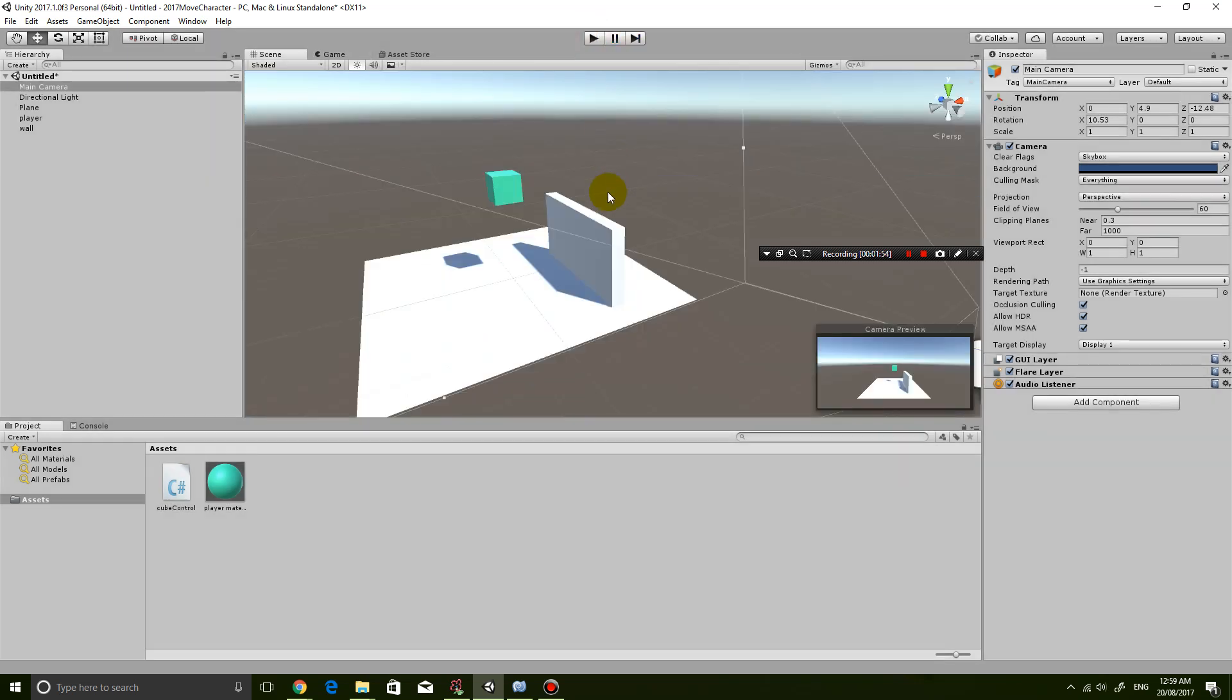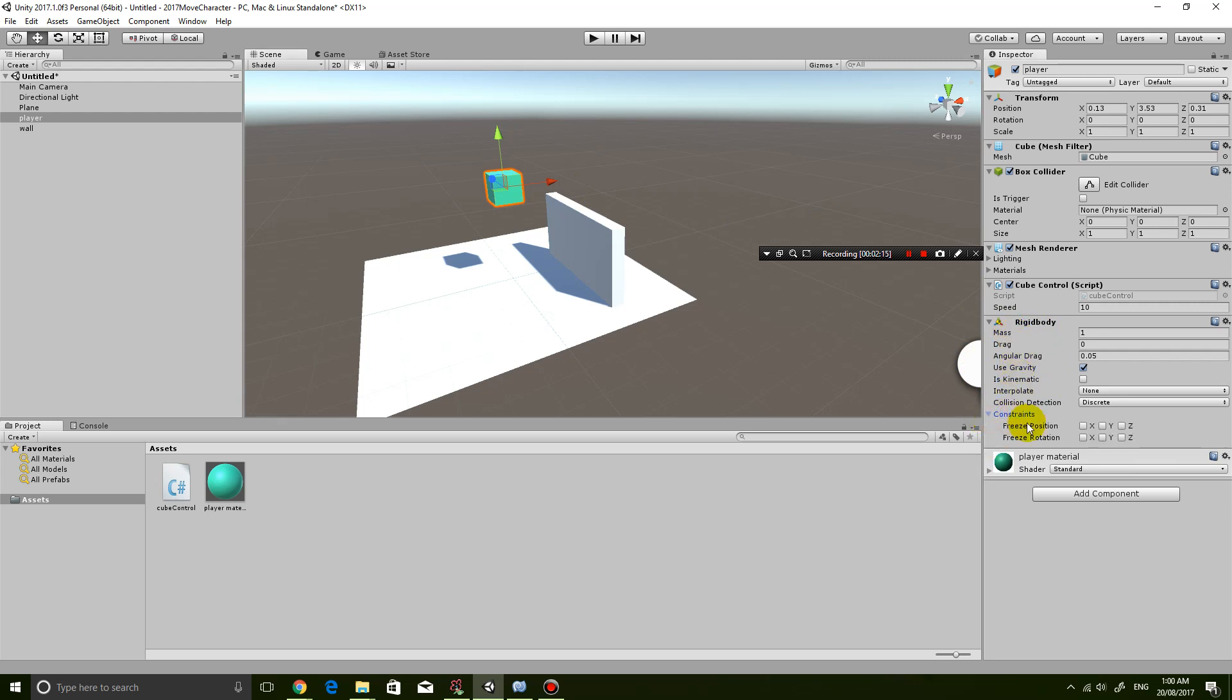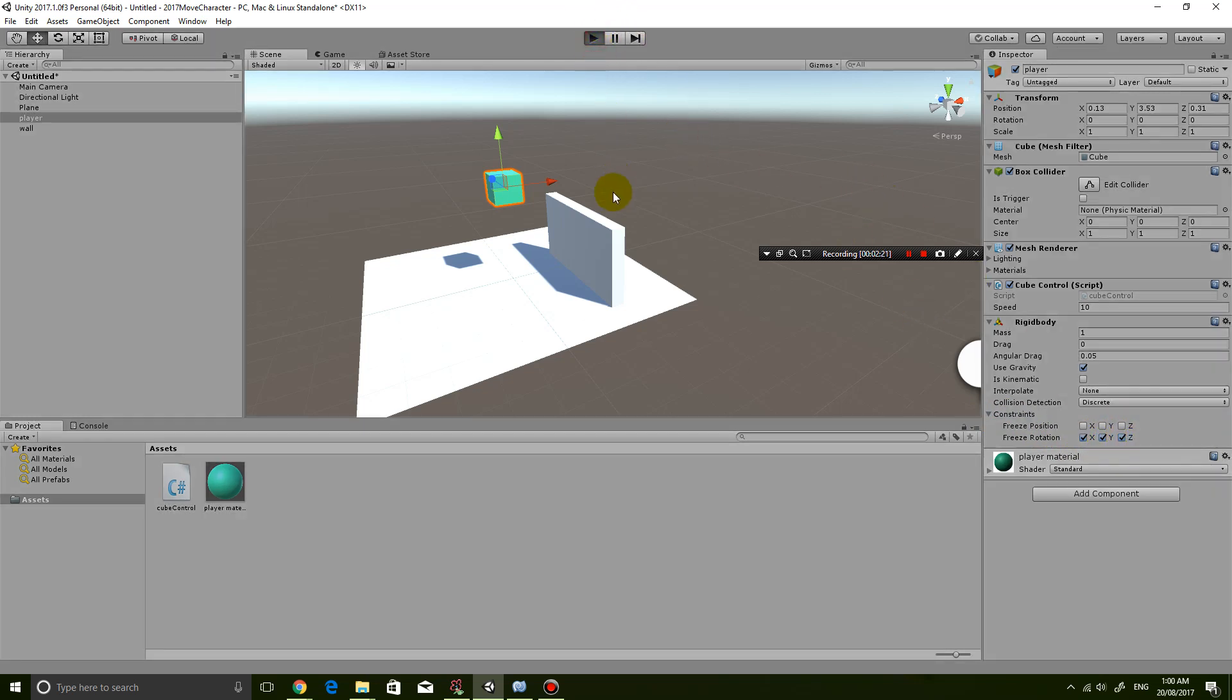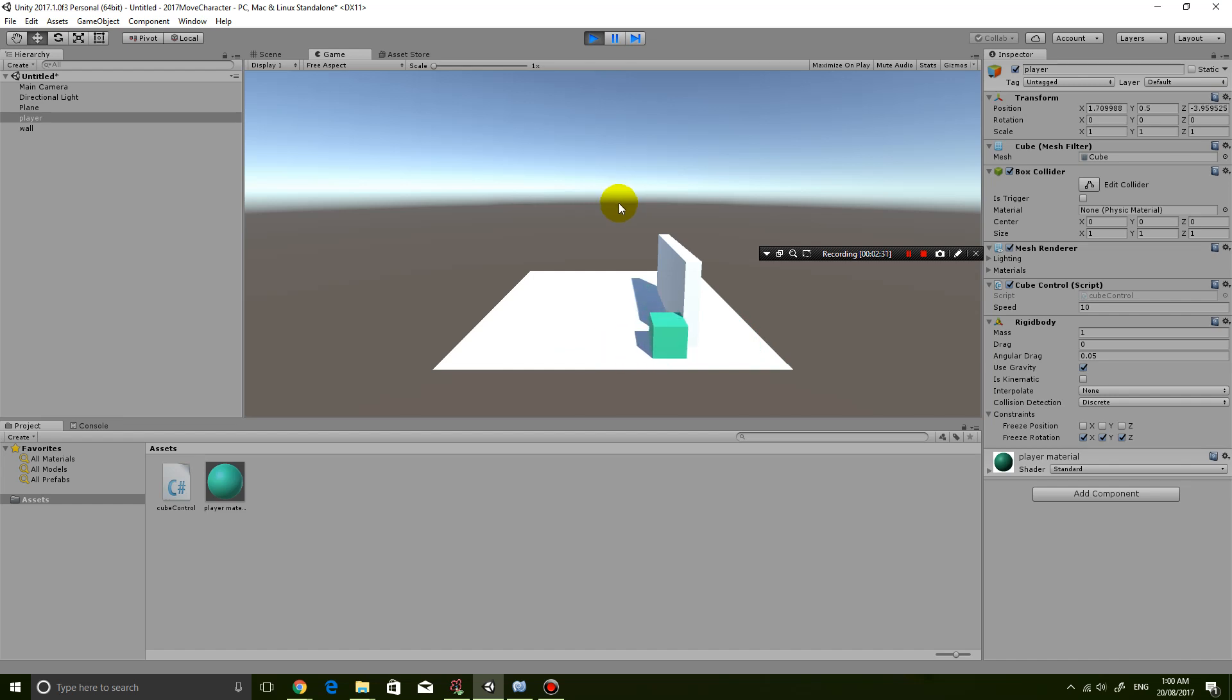So the second problem is a bit easier to fix. If you click on the player, you can simply fix the rotation by going into your rigidbody component and clicking on freeze rotation for x, y, and z. That way when you hit the corners it will no longer rotate. But you can still see that about half the cube goes into the wall when you collide with it, and that's a big problem that we want to fix.